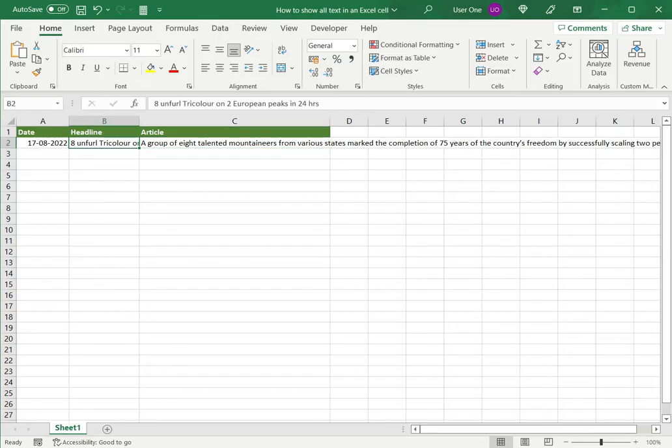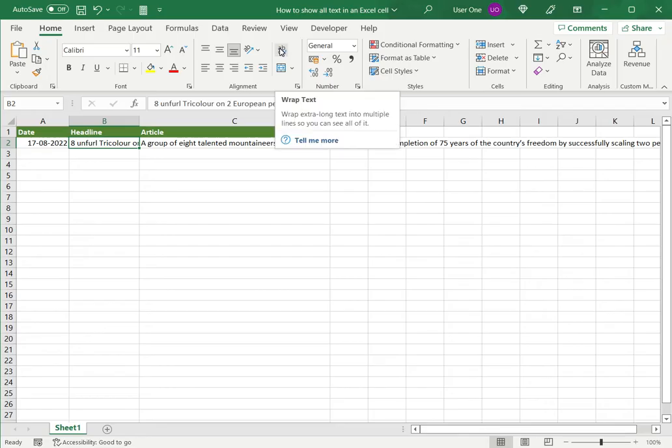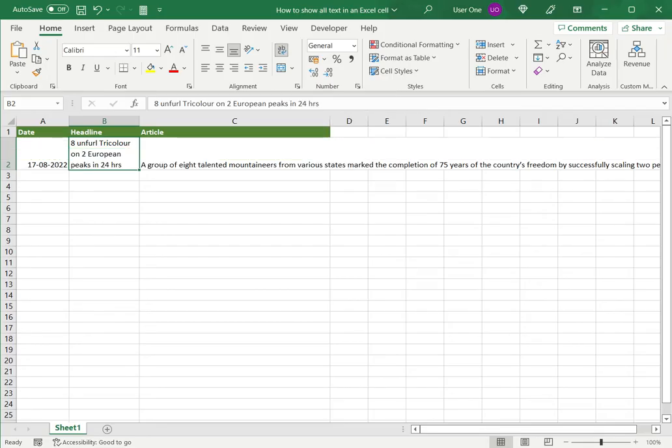So, the first option is to wrap the text. To do that, I select the cell and under the home menu, go to the wrap text option. When I click that, you can see that the row height automatically increases to accommodate all the text.